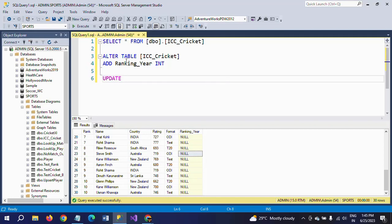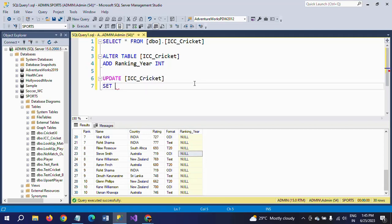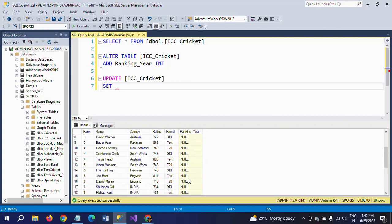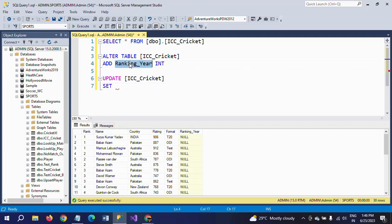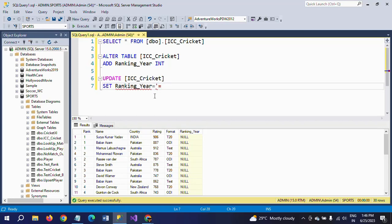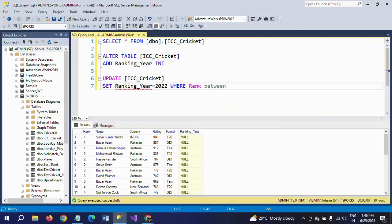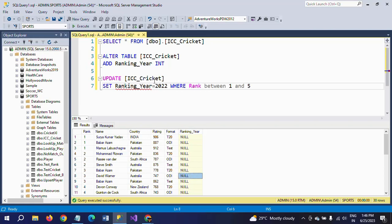Update table. Table name. Set. Now if you want to fill the values for any particular range of column, suppose only for 1 to 5, you want to update the ranking year, then you have to use set ranking year for 1 and 5. So if you execute this one, only 1 and 5 ranks will be updated with 2022.